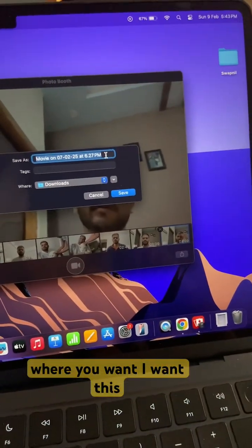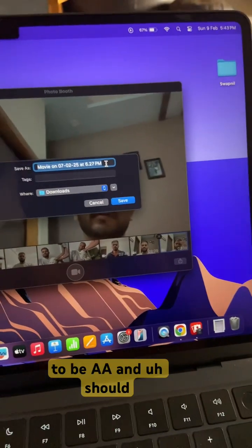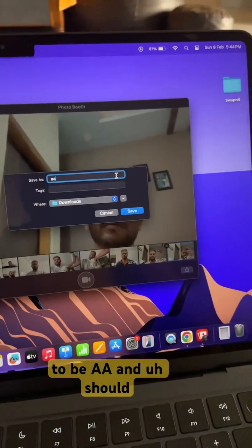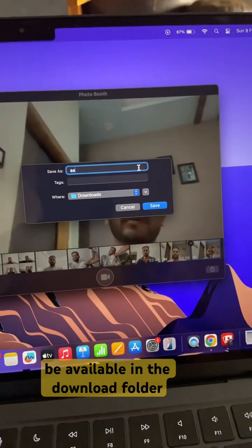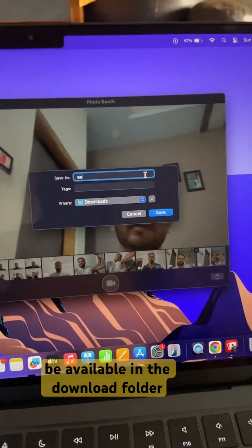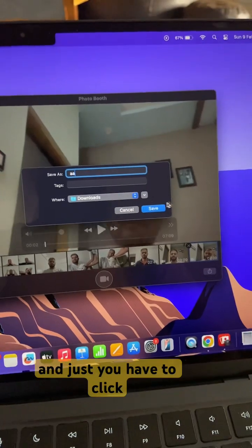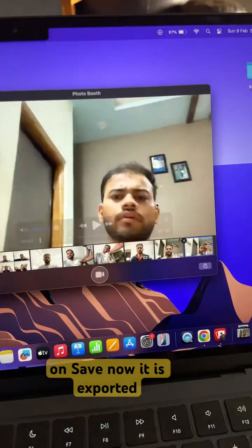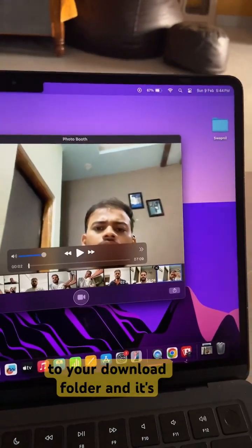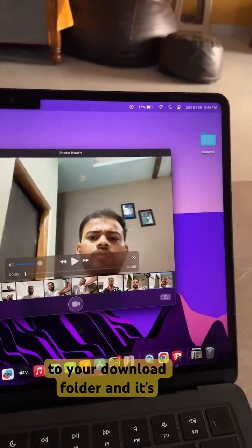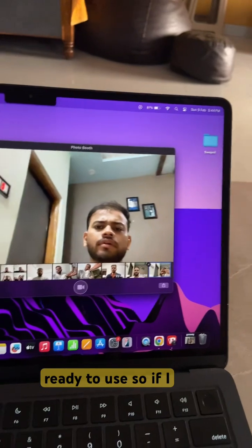I want this to be available in the download folder. Just click on Save. Now it is exported to your download folder and it's ready to use.